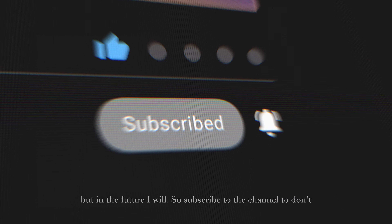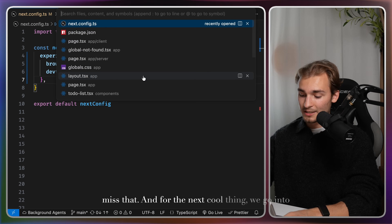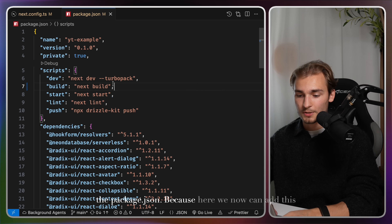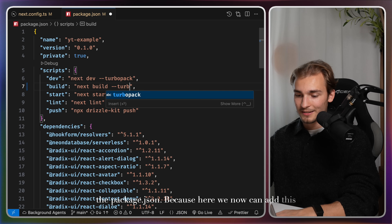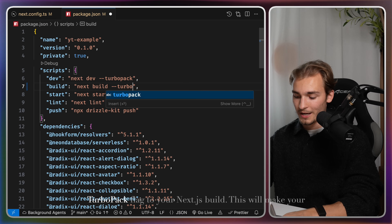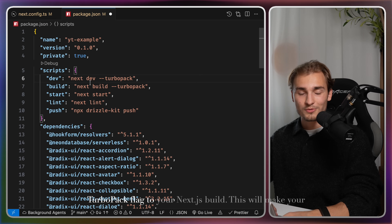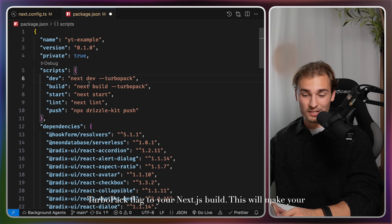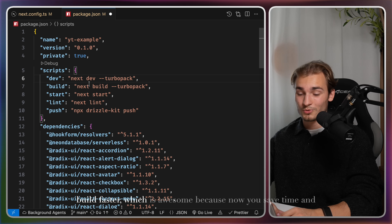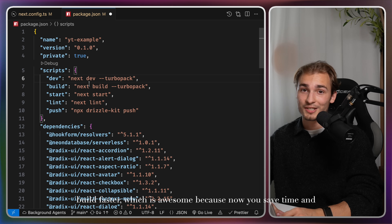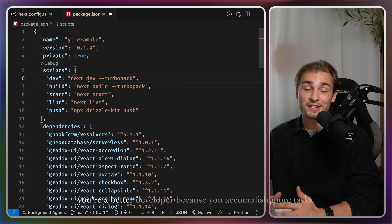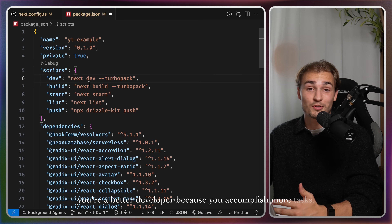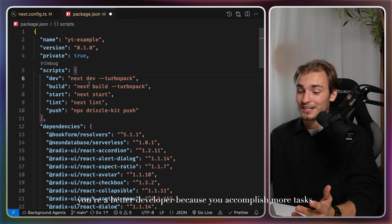For the next cool thing, we go into the package.json, because now we can add the TurboPack flag to your Next.js build. This will make your build faster, which is awesome — you save time and accomplish more.